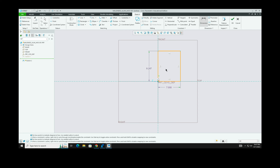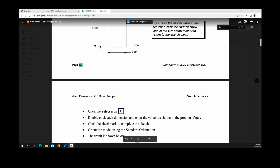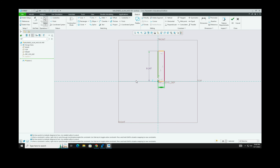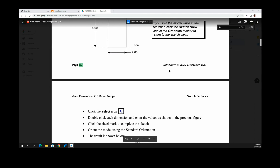The rectangle currently shows dimensions of approximately 7 by 9.287. We need to change these. Make sure you are in Select mode, then double-click one of the dimensions. The book says the width needs to be 2 — type 2 and press Enter and it will shrink. Double-click the height dimension, type 4, and press Enter. The rectangle now has the correct 2 by 4 dimensions.